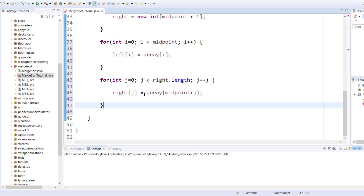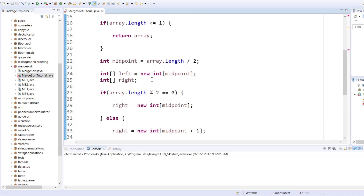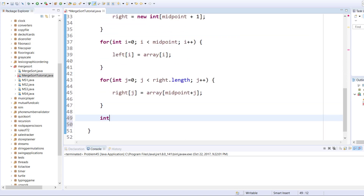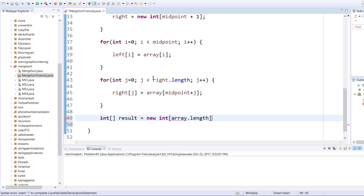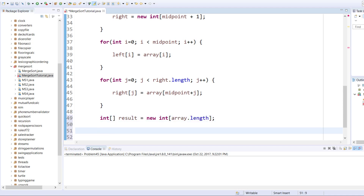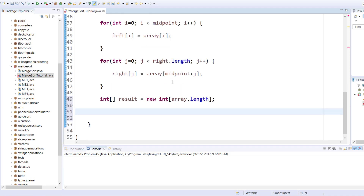Now that we have populated both our left and right arrays, we need to declare a new integer array called result, which will contain our result of size array dot length. This is the recursive part of the algorithm. We need to define: left equals merge sort of left.